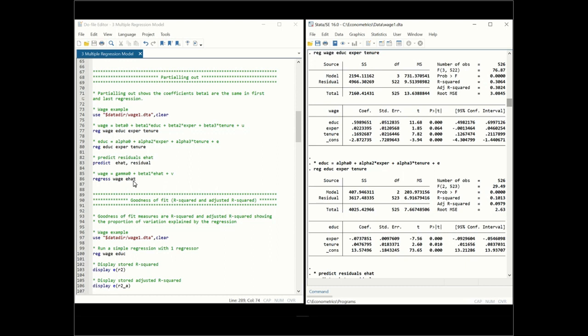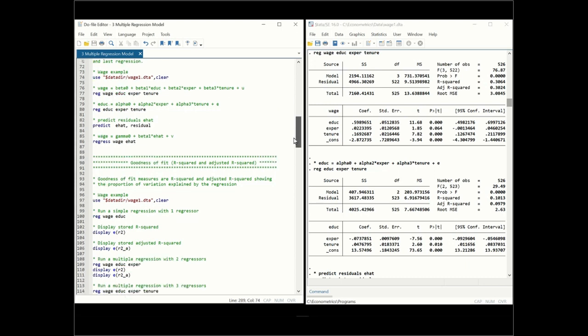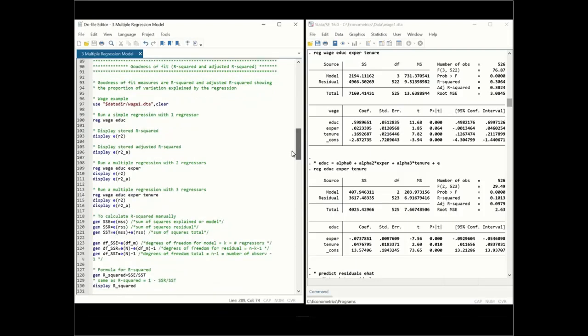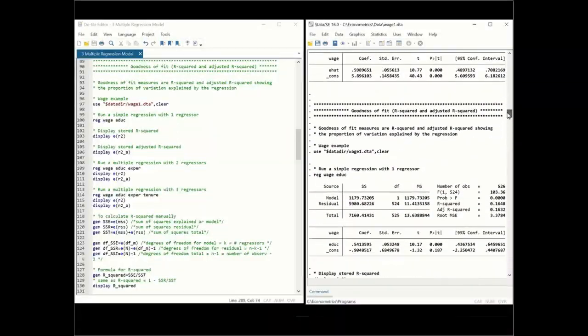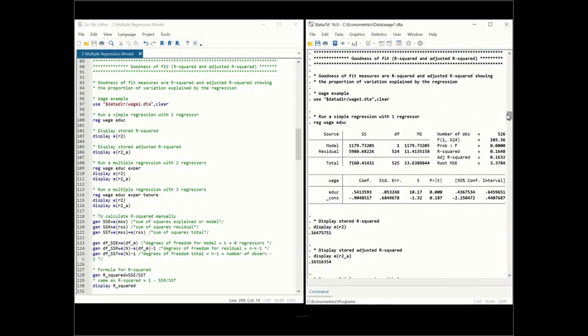This is why we use the term 'all else equal' or 'all other factors are held fixed' in a regression — because we only consider the pure effect of a one unit change in education on wages. Next, let's consider goodness of fit measures, which show how well the regression fits. We use R squared and adjusted R squared, which show the proportion of variation explained by the regression.